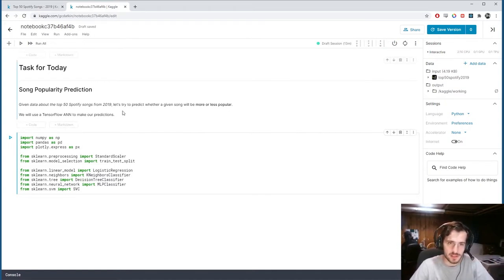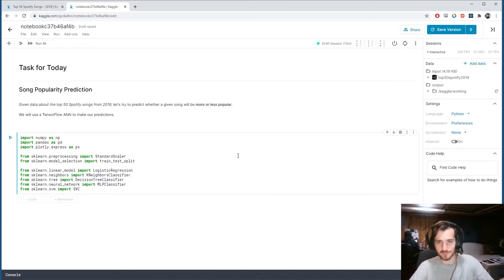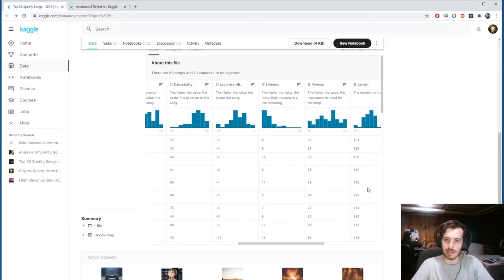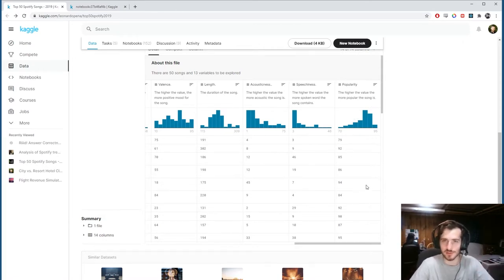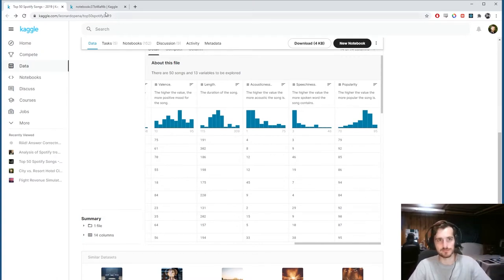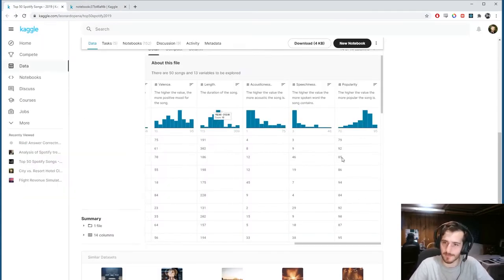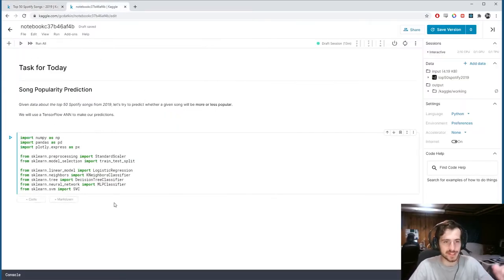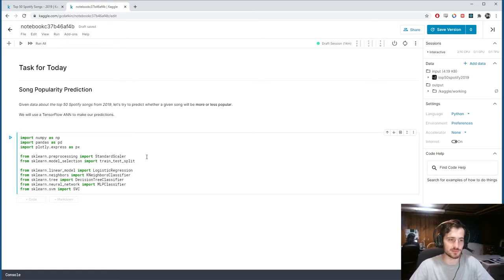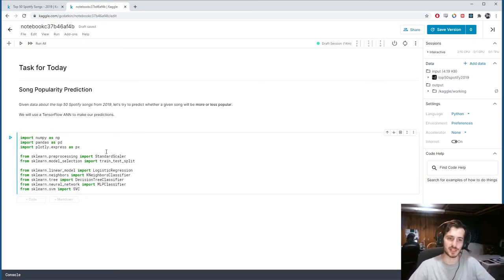Given data about the top 50 Spotify songs from 2019, let's try to predict whether a given song will be more or less popular. We're not going to predict the raw popularity metric directly. Instead, we're going to bin this variable into zero and one — zero meaning less popular, one meaning more popular. This makes it a classification problem, which is easier to evaluate since we can use accuracy as our metric.